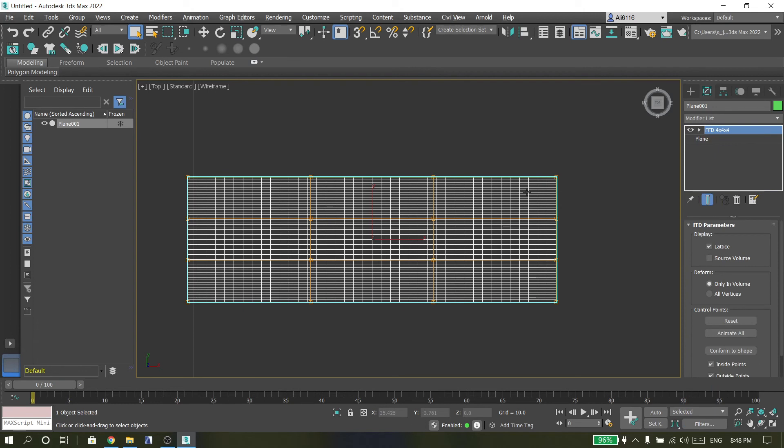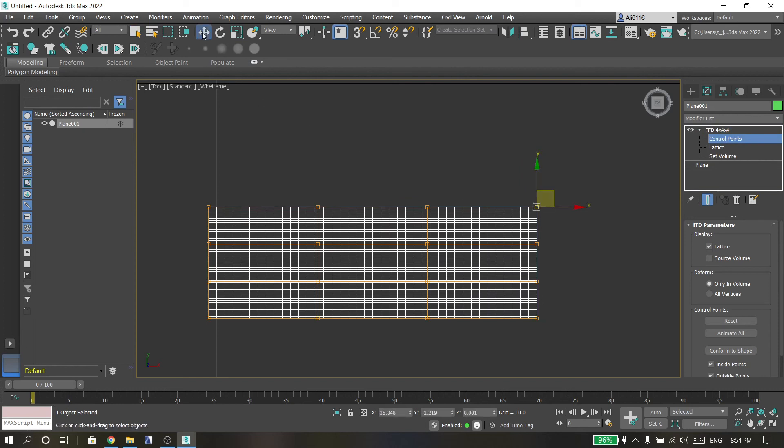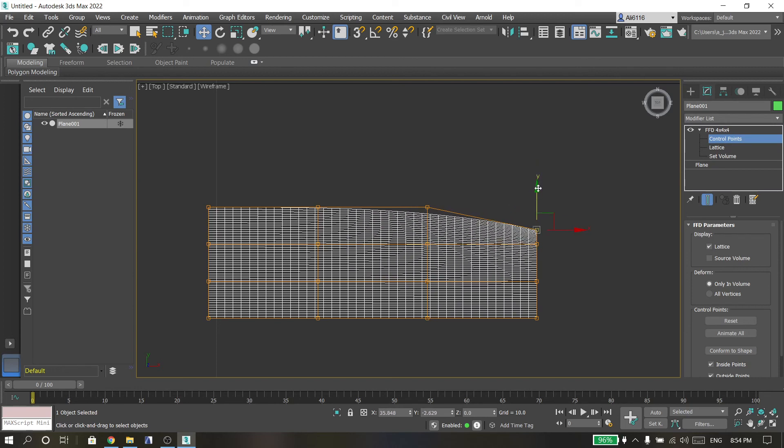And then select this point, choose Move tool, and try to change that shape.